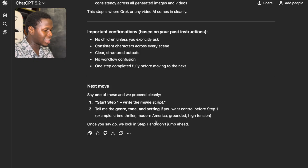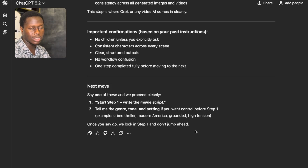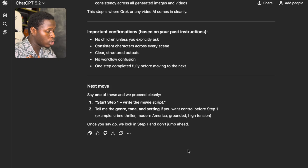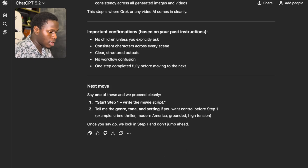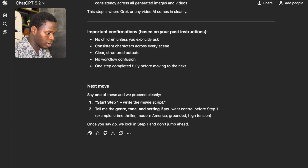If you want to create a good movie, you need to have a workflow. I'm going to scroll down here — you can see ChatGPT asks some questions for clarification. In case you come across this, you need to answer these questions. It said: 'What kind of movie do you want?' I'm going to say Modern America.